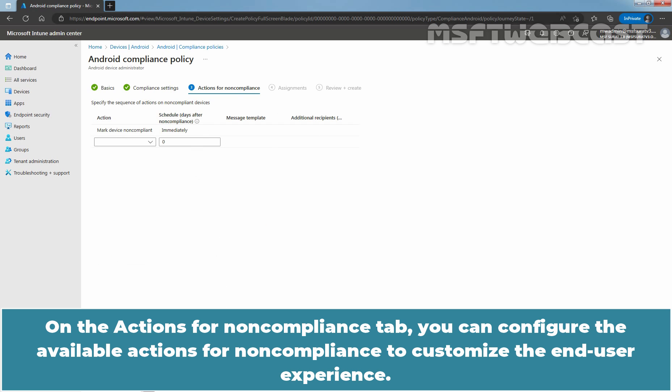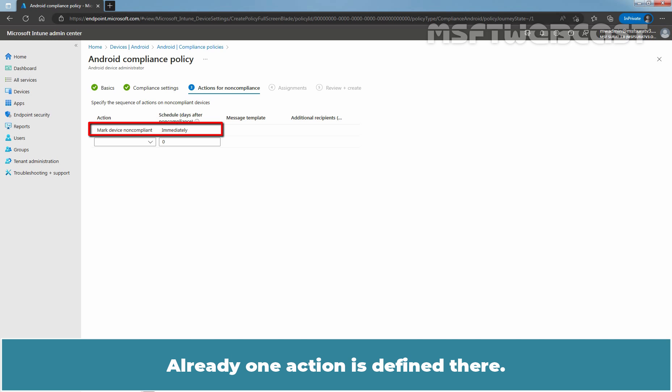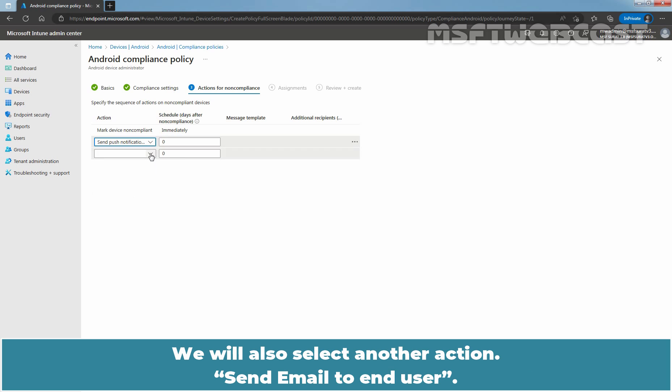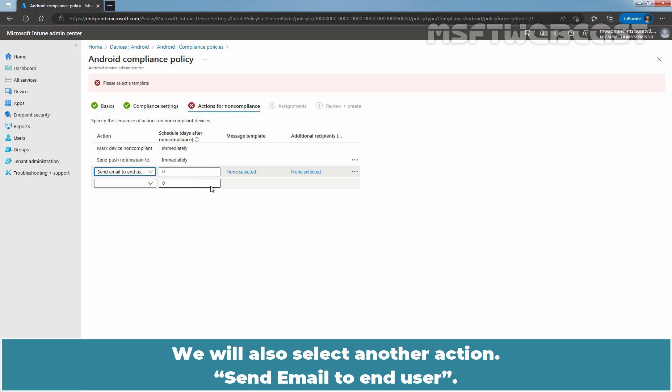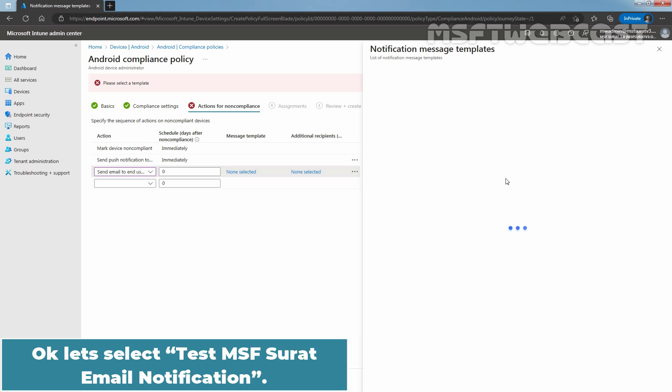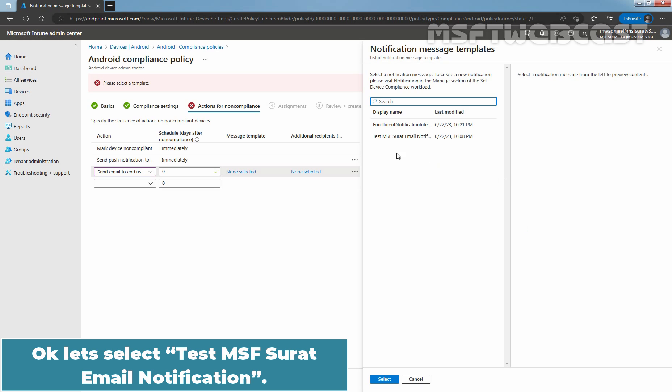On the Actions for Non-compliance tab, you can configure the available Actions for Non-compliance to customize the end user experience. Already, one action is defined there. Let me click on this drop-down arrow and select Send Push Notification to End User. We will also select another action Send Email to End User.